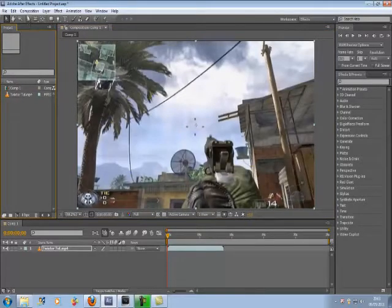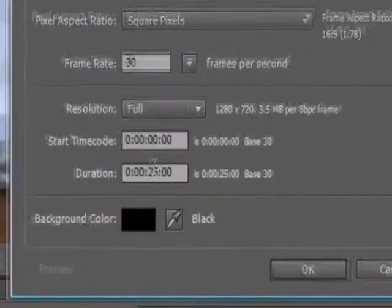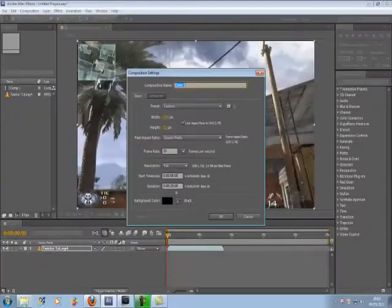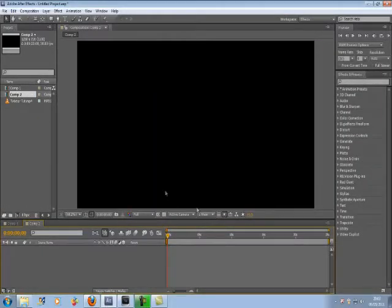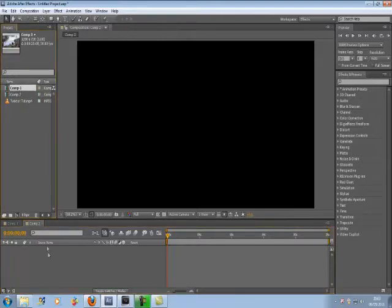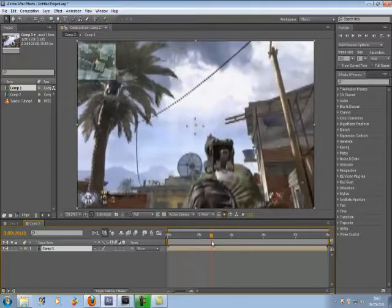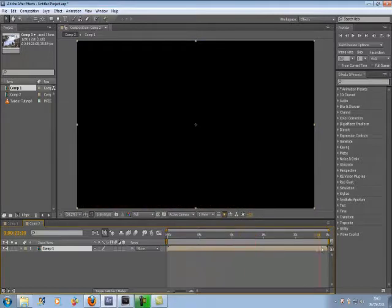Now make another Composition. Make sure the time here is at least double the length of your clip, depending on how much Twixtor you're going to add to it. Now drag your Composition 1 onto your Composition 2 and it should fill the whole thing out. Where it goes black is all the time you have to slow down your clip with Twixtor, and if there's too much left over you can just trim it down in whatever editing software you use.